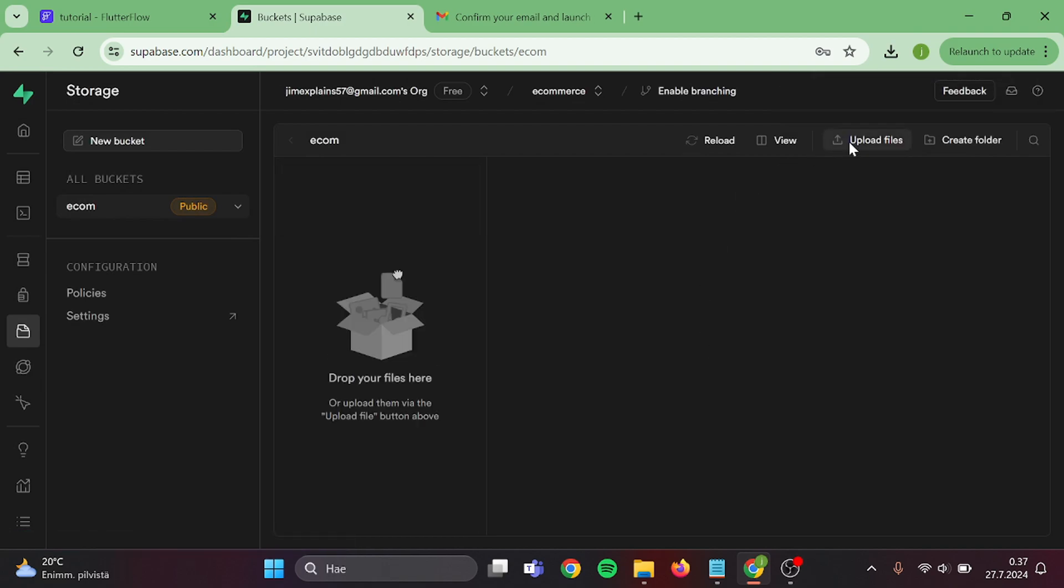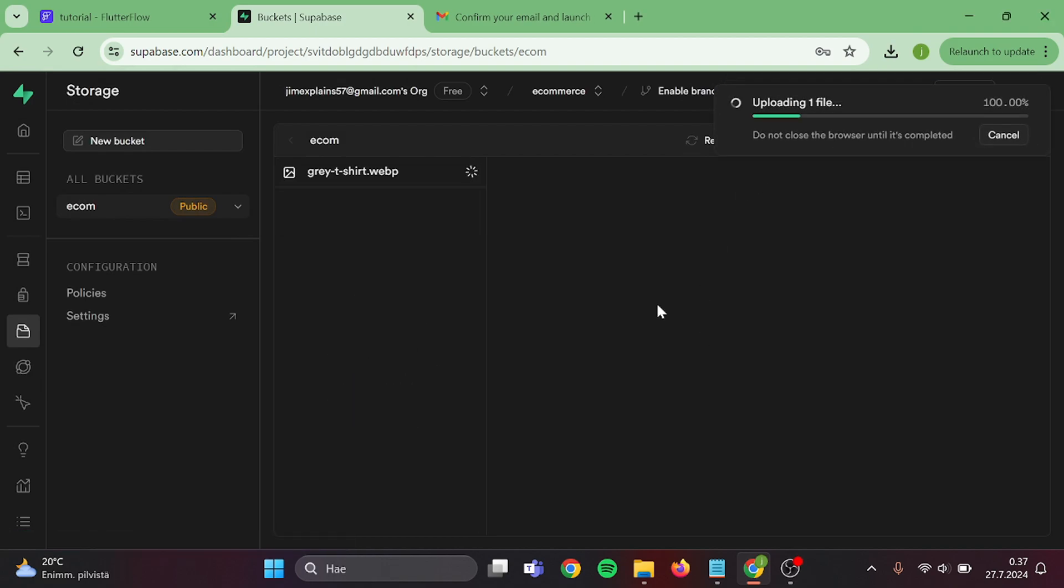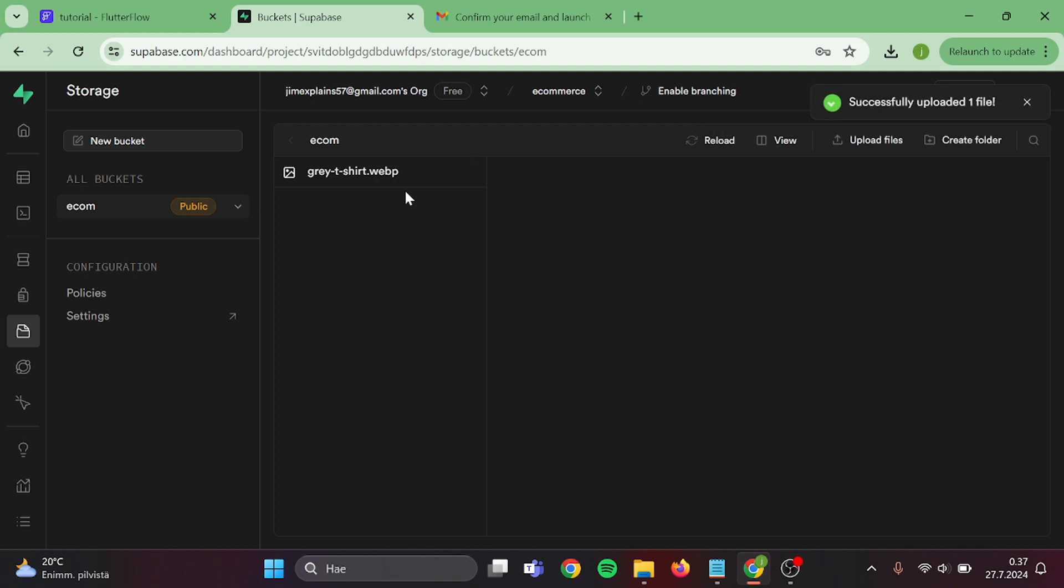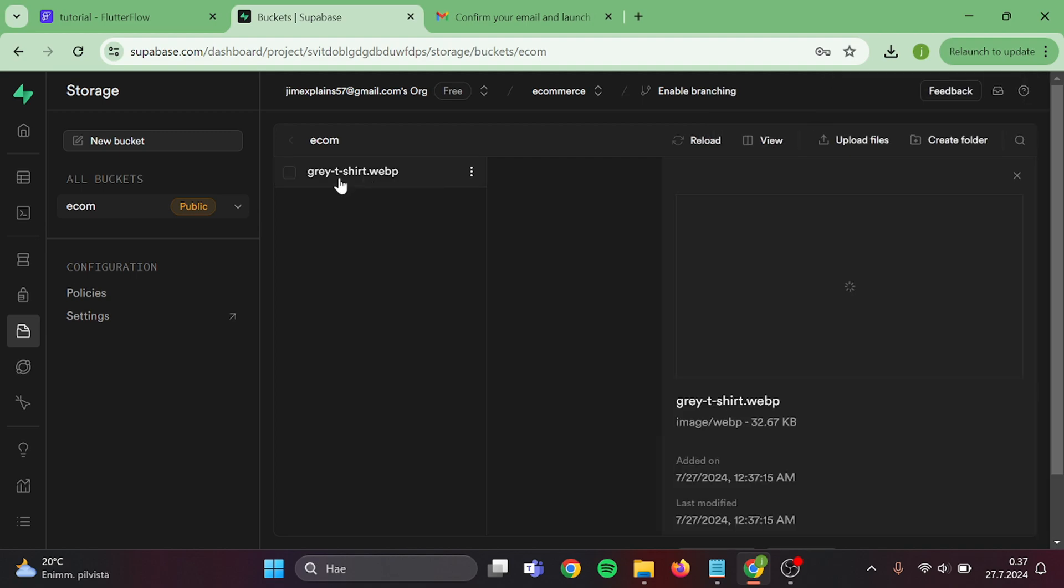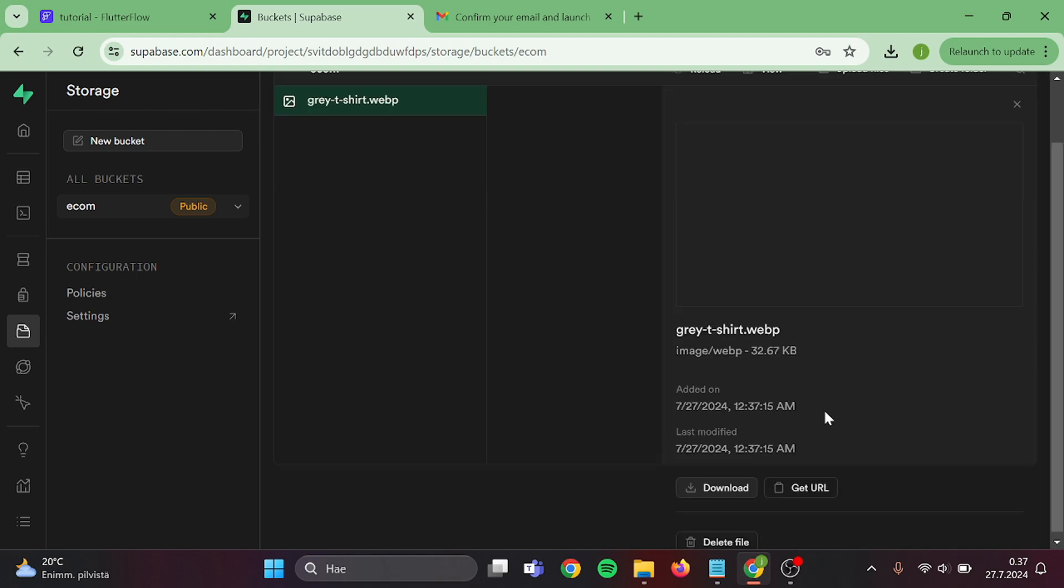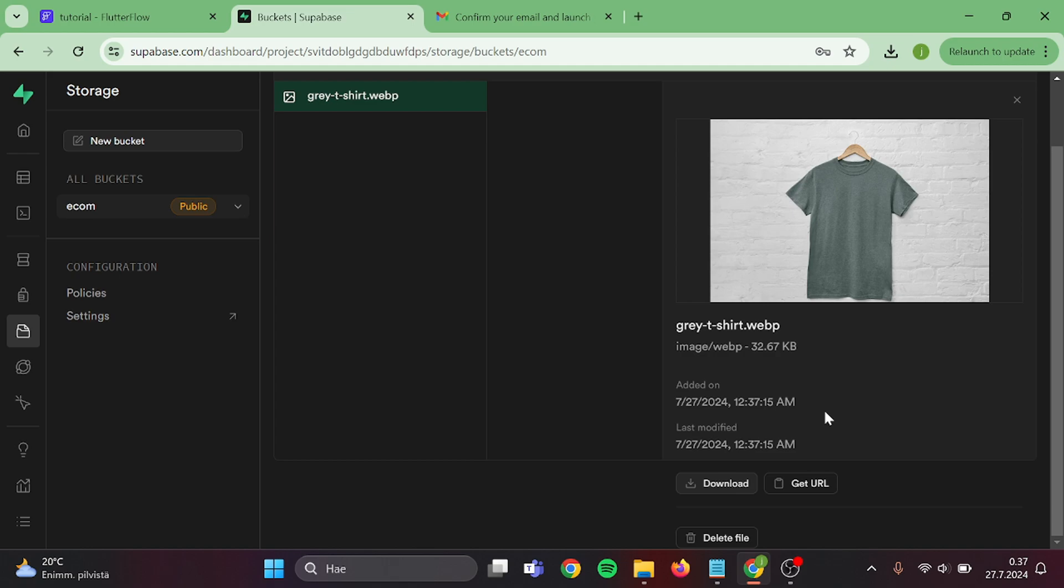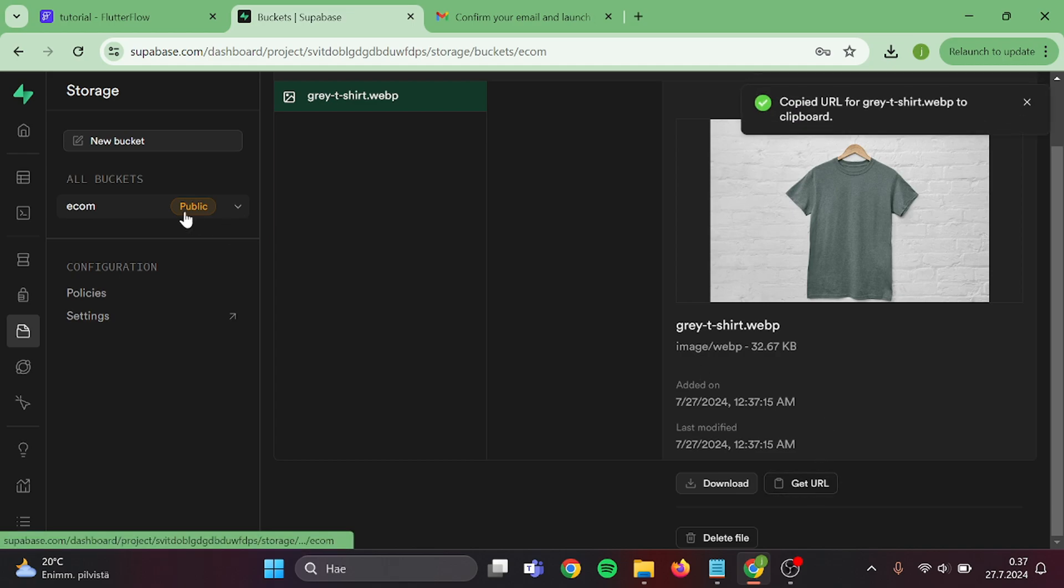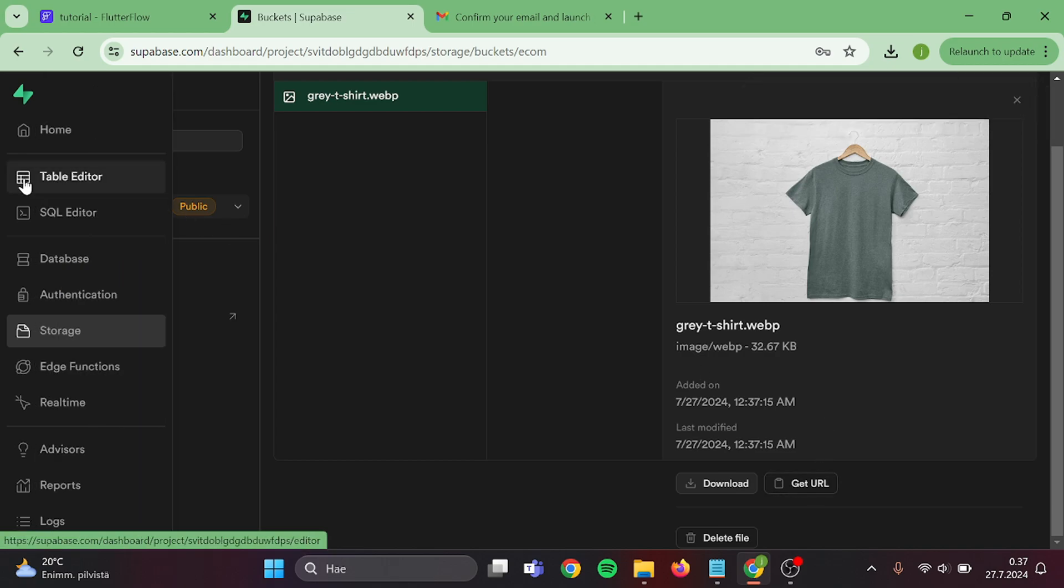Now let's upload an image in here. And now we have our product image in here. Click on the image, and then get URL, and go back to table editor.